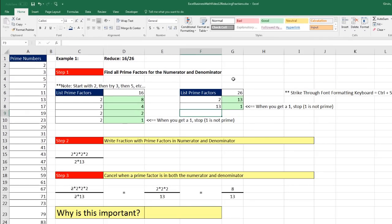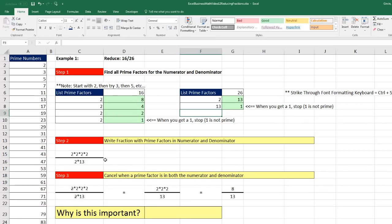The remaining steps — listing all prime factors in the numerator and denominator and then canceling — are usually easier to do on a piece of paper, though you could use strikethrough in Excel. Either way, we end up with 8 thirteenths, which is the properly reduced fraction.